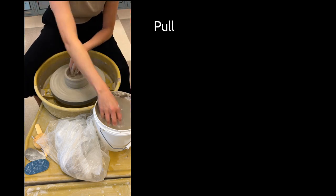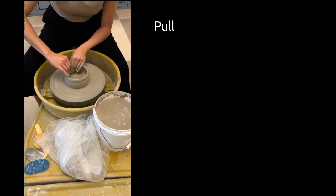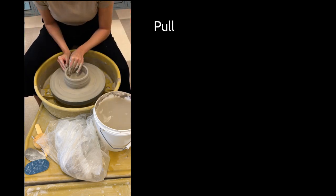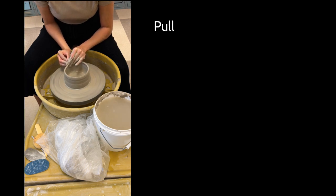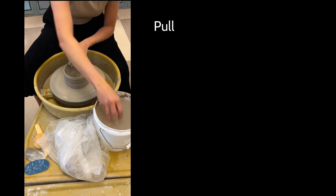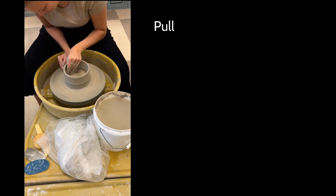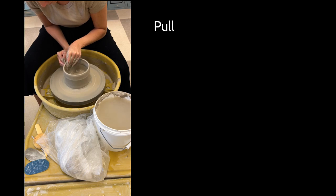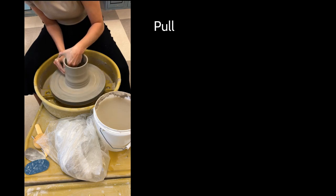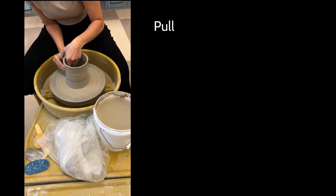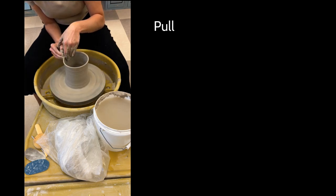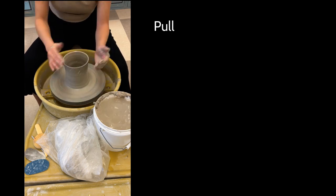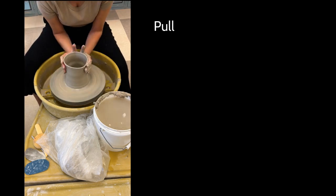You can see my inside hands and outside hands working together, my fingertips pushing towards each other. I'm adding water as I go. Again, if I don't add water I can create friction and I can pull that piece off center.